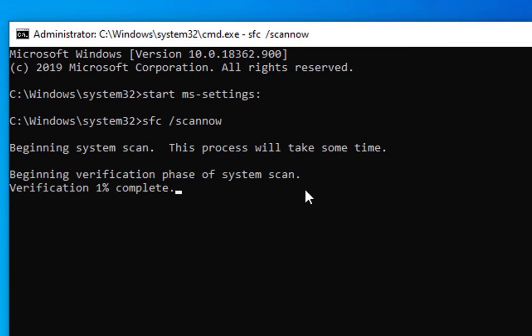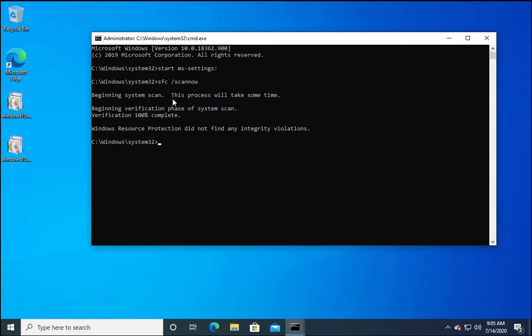Once this is finished, you have to reboot the computer. I will show you another command as well. This process is complete and we have to reboot the computer. Just close this.